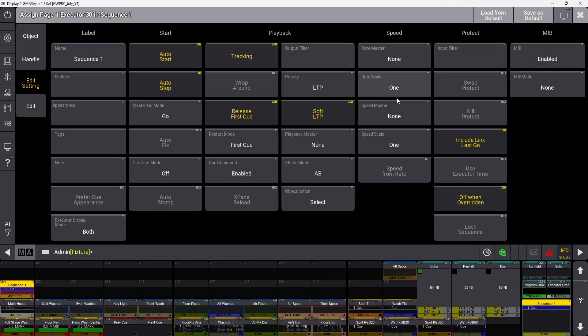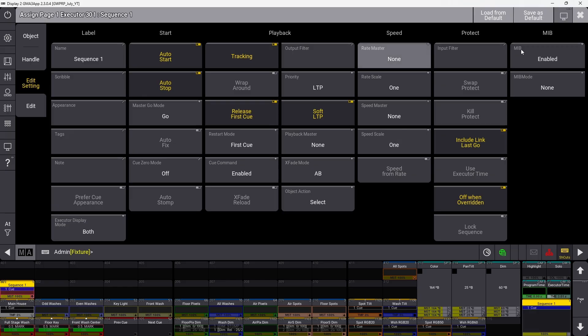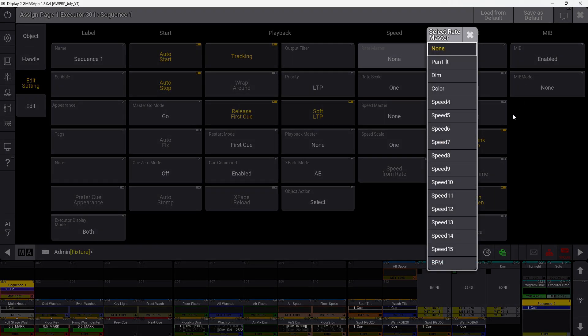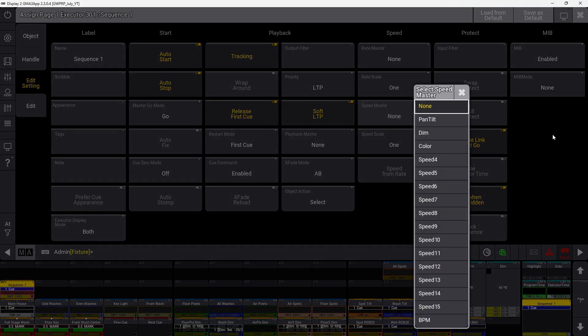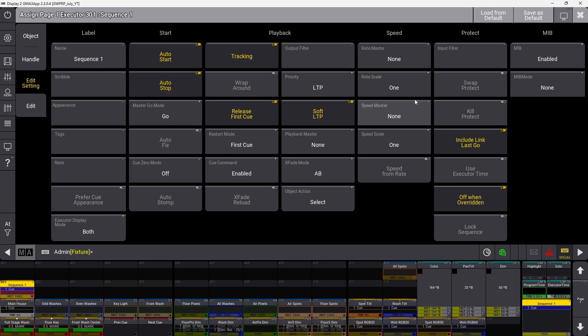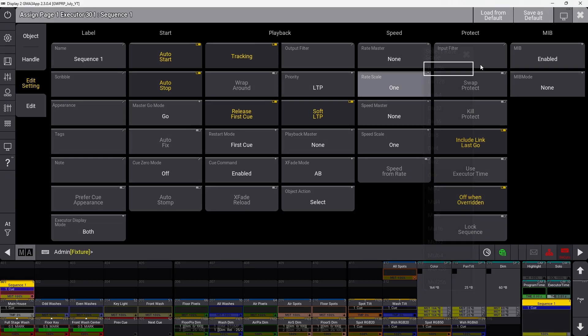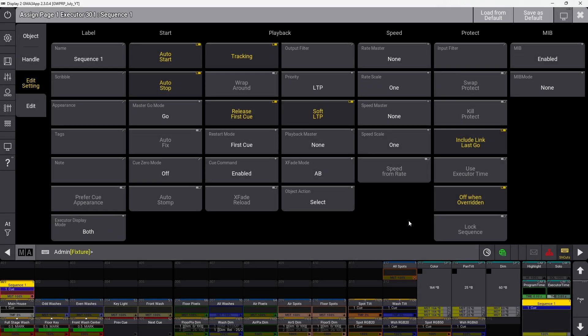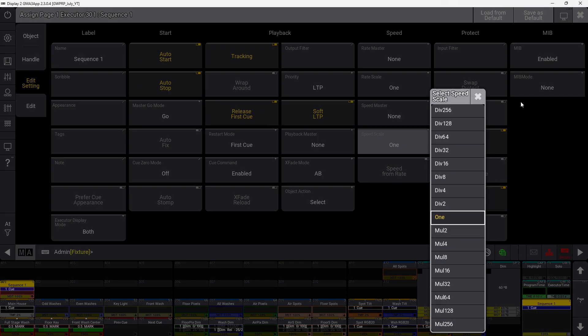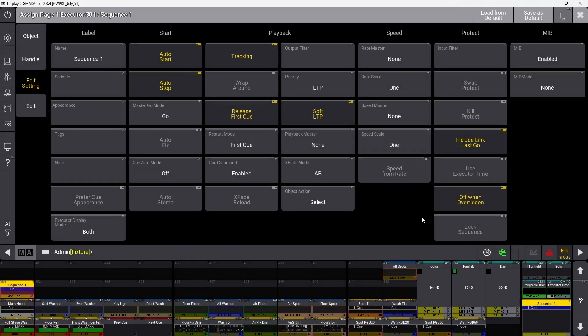Under the speed section, we have rate master, rate scale, speed master, and speed scale. These let you assign speed masters or rate masters to control the speed of phasers in the sequence. You can set rate and speed scales to multiply or divide so this sequence can be faster or slower than other sequences using the same speed master.